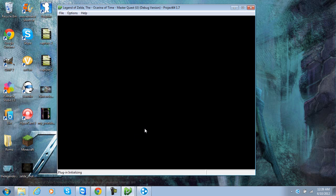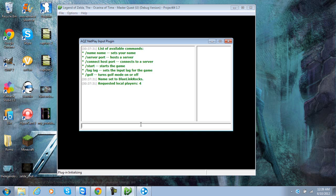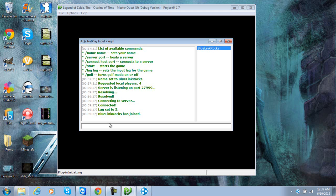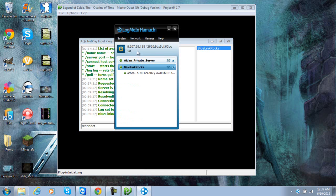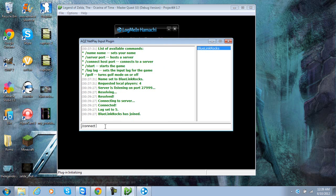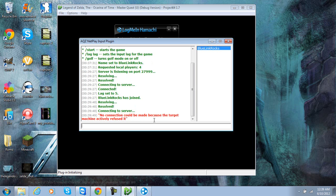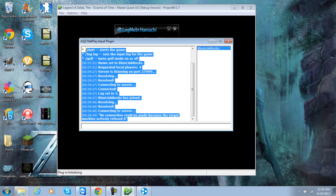So whenever you are on here, on your command console, you would type slash server 27999, then hit enter. Alright, this starts up your server. You can name it by doing slash name and then whatever name you want. For other people to join, they would do slash connect, this IPv4 which mine is 5.207.99.188, space 27999. They would hit it, it would say connect in the server.